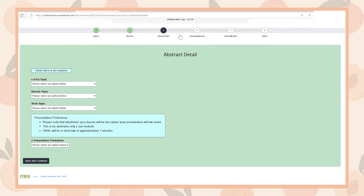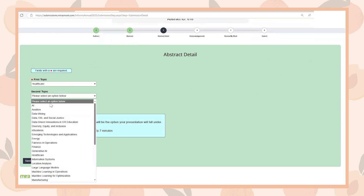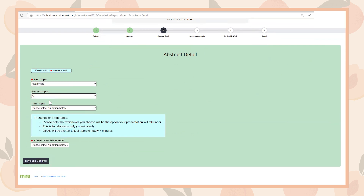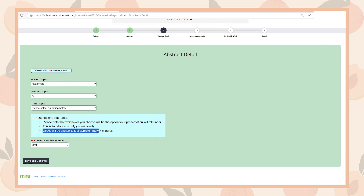Next, you'll be asked to add details about your abstract. Select at least one but up to three topics that your abstract aligns with. Click the dropdown under Presentation Preference and select Oral. Just a reminder that oral presentations should be approximately seven minutes in length. Select Save and Continue.